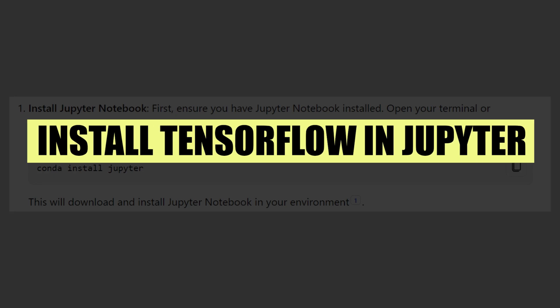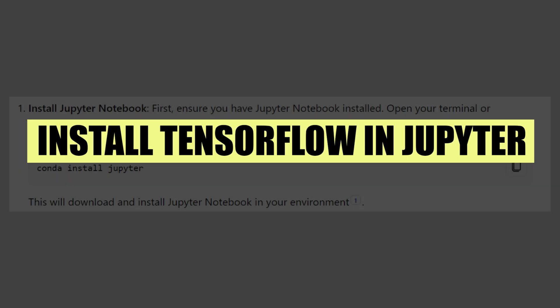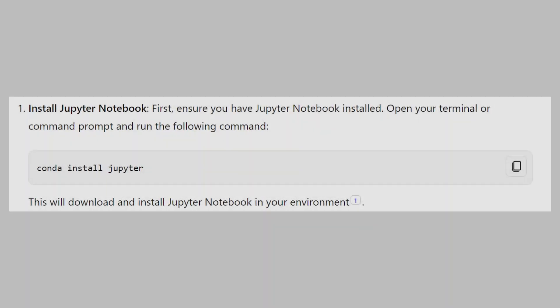In this video we will show you how to install TensorFlow in Jupyter Notebook. If you guys want to get started with Jupyter, use the links in the description.